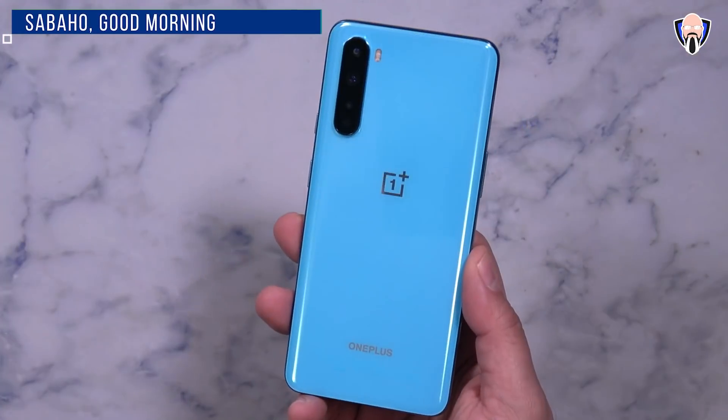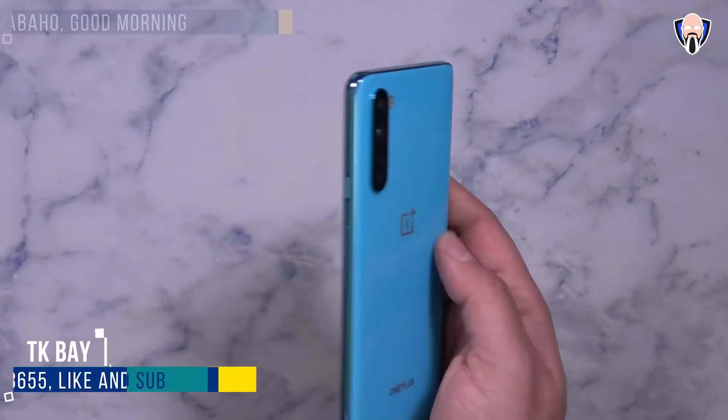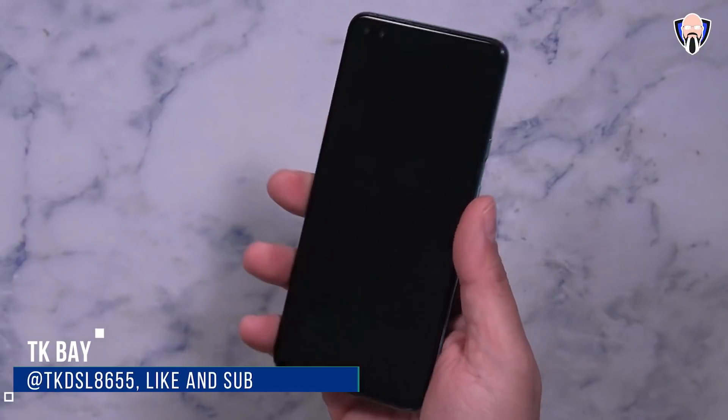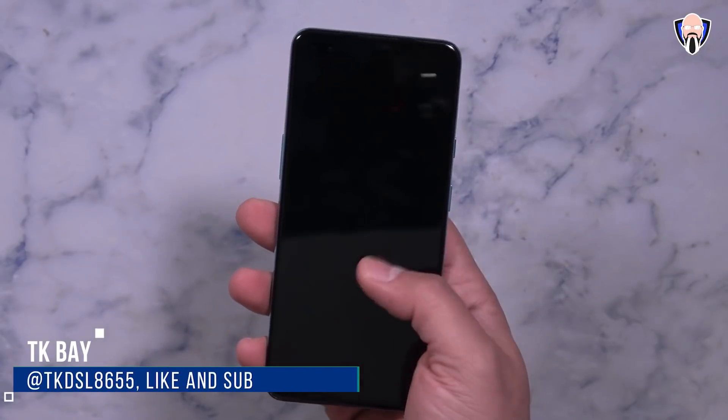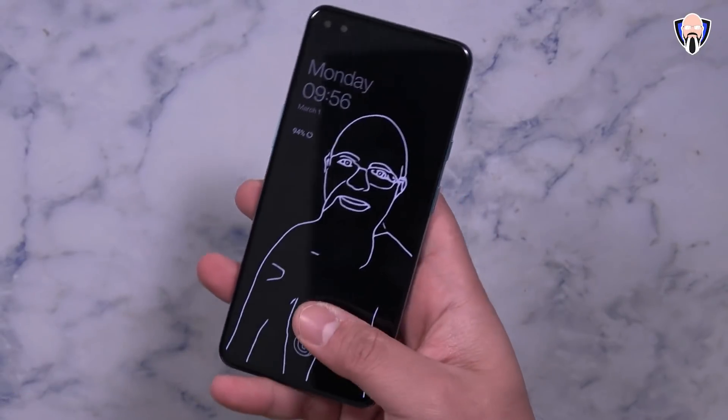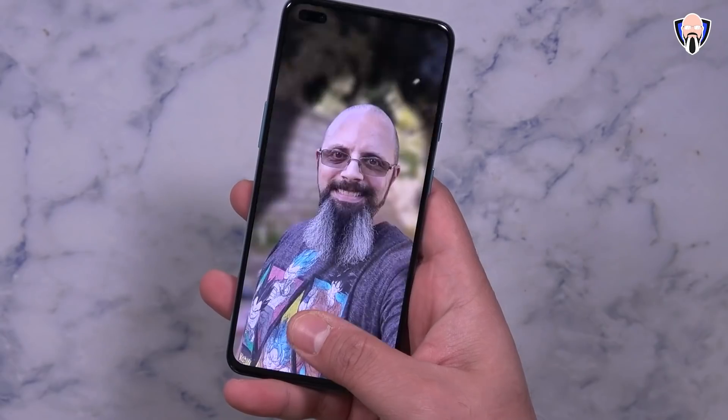Good morning everybody, welcome back to the channel. We finally have it — the Android 11 update for our OnePlus Nord. This device is less than a year old since it was released last year, and we've always been waiting for Android 11. We finally have it. This is TK, let's go ahead and check out the OnePlus Nord Android 11 update to Oxygen OS 11.